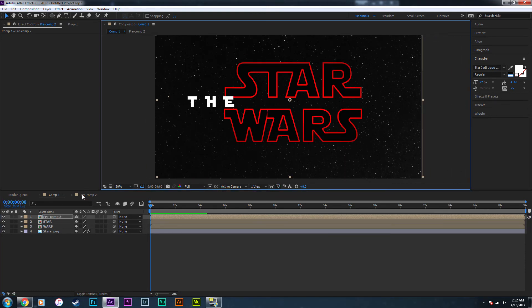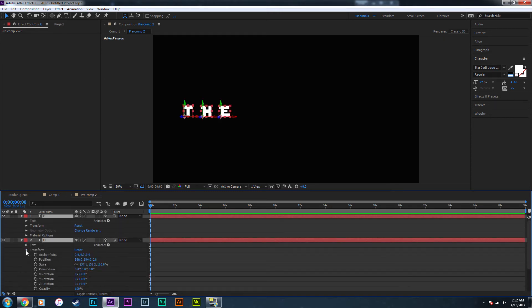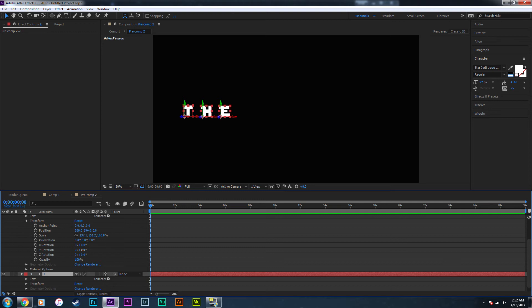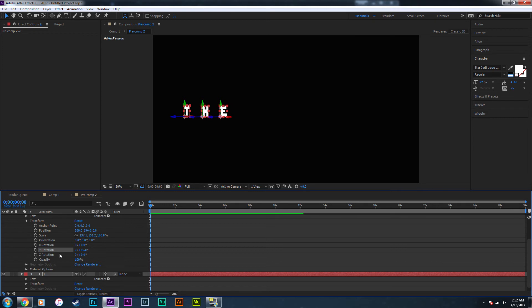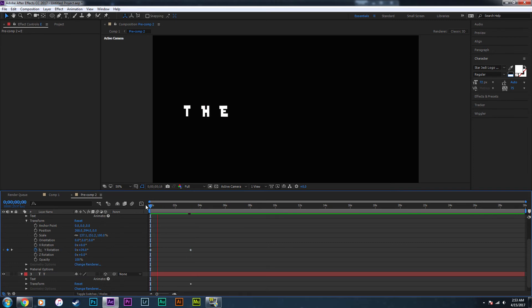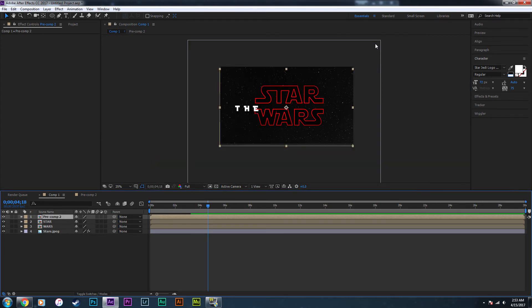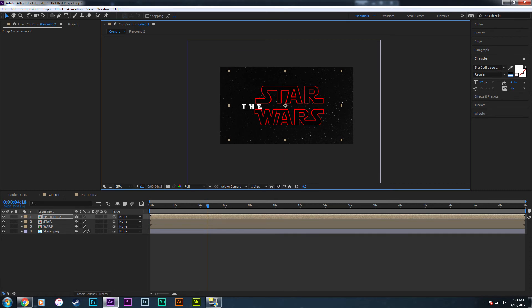I'm going to pre-compose these layers so I can have them in a separate composition and adjust everything freely. Inside this pre-composition, I'll line the letters up, select all three, go into Transform, and increase the Y rotation. Click the clock icon at the very start to set a keyframe, go in about three seconds, and set another keyframe with the Y rotation at zero. So it rotates from an angled position into a flat position.